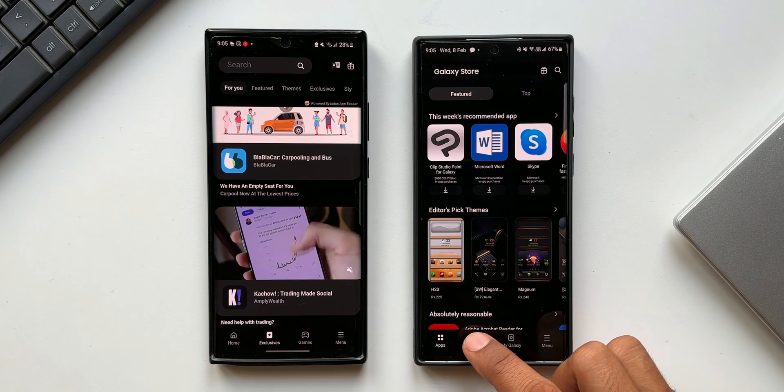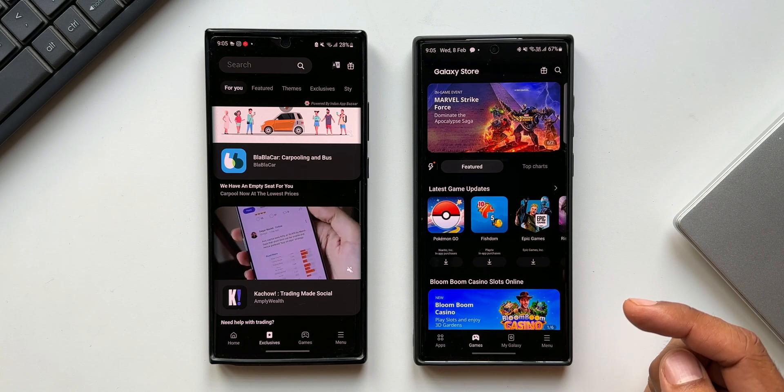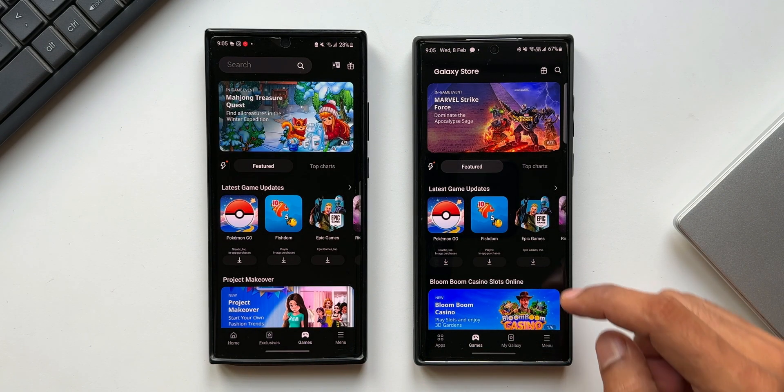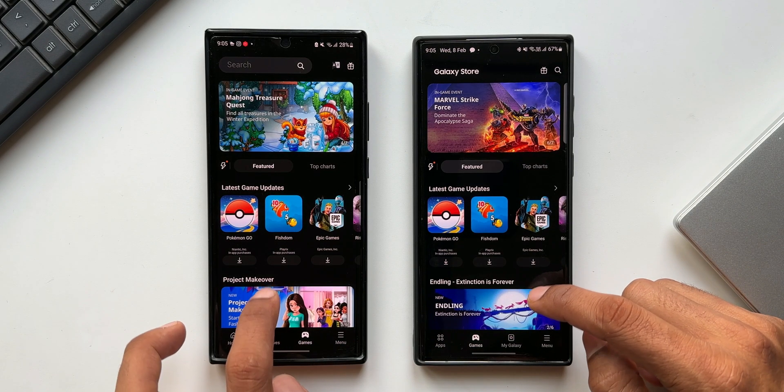We just have the games option. Let me tap on games here on the previous version as well. This looks more or less similar. There is no change here.